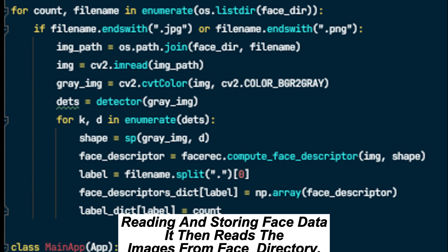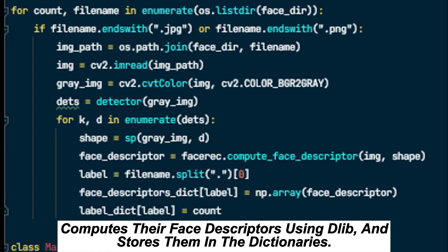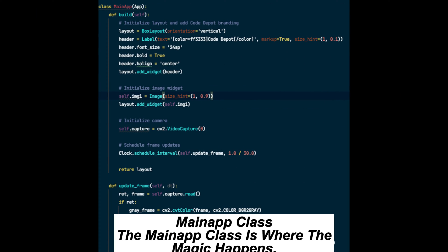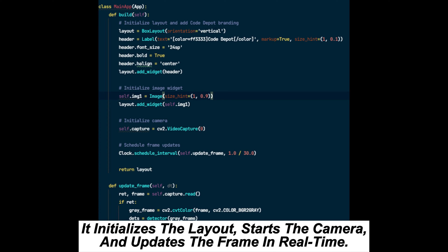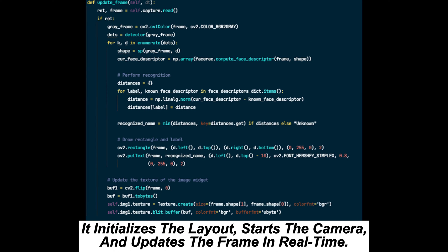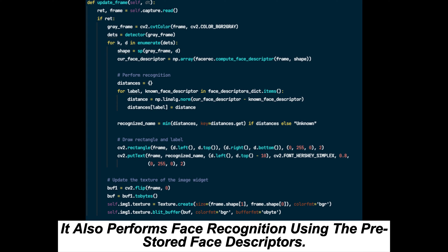The script then reads the images from the face directory, computes their face descriptors using dlib, and stores them in dictionaries. The main app class is where the magic happens — it initializes the layout, starts the camera, and updates the frame in real time, performing face recognition using the pre-stored face descriptors.